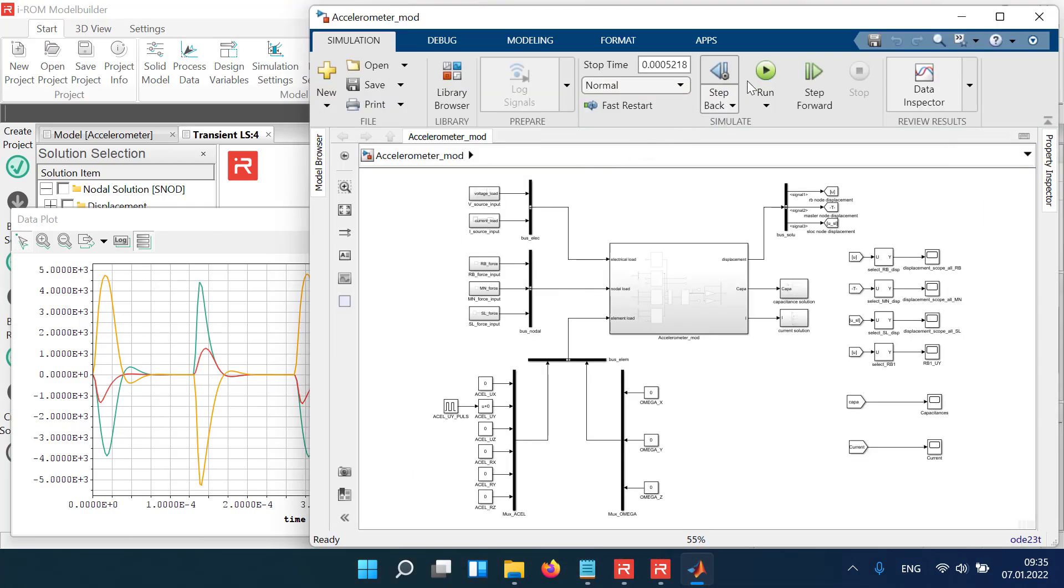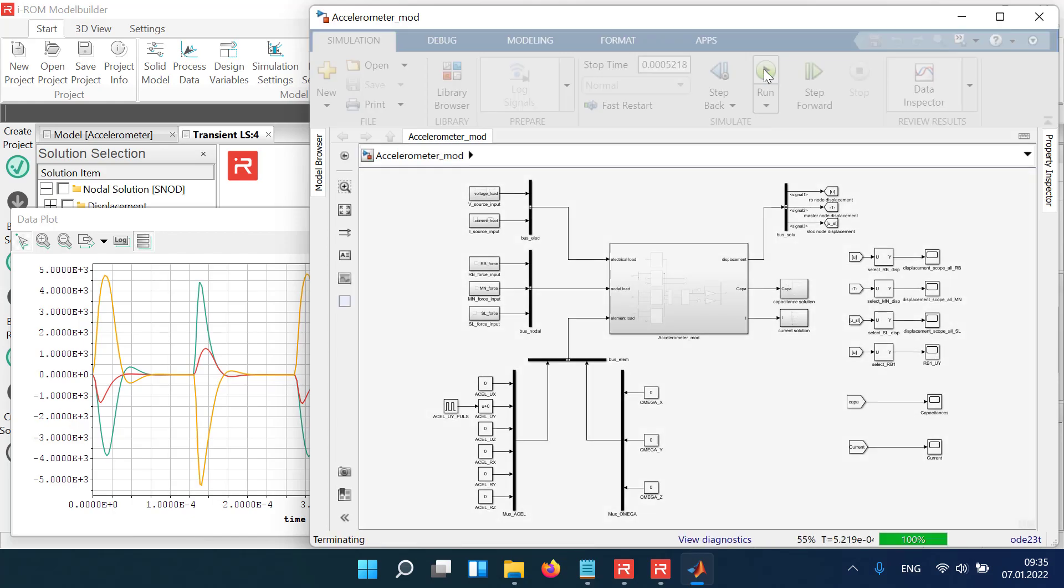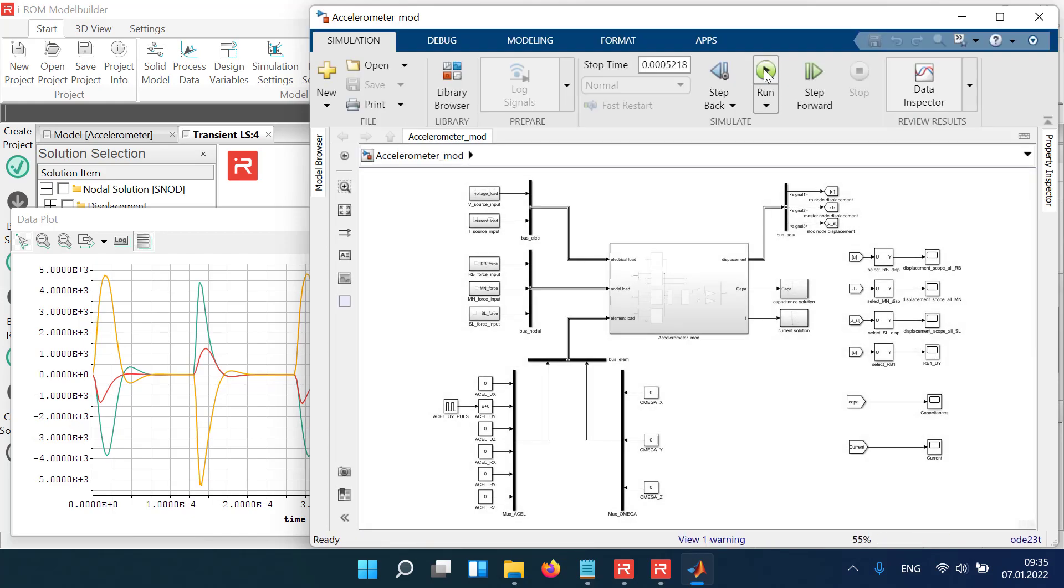Start the transient simulations and compare the results.